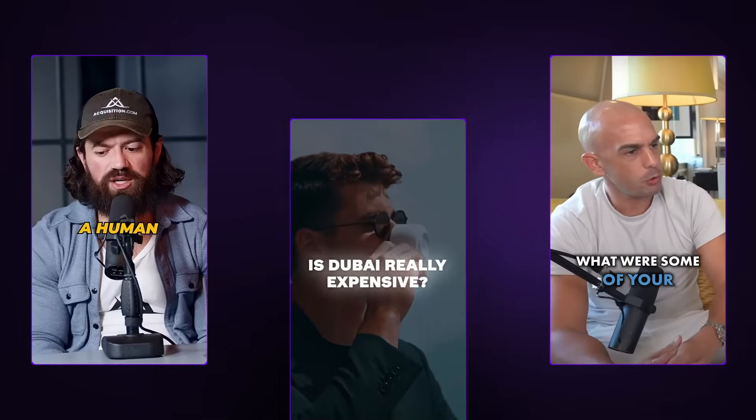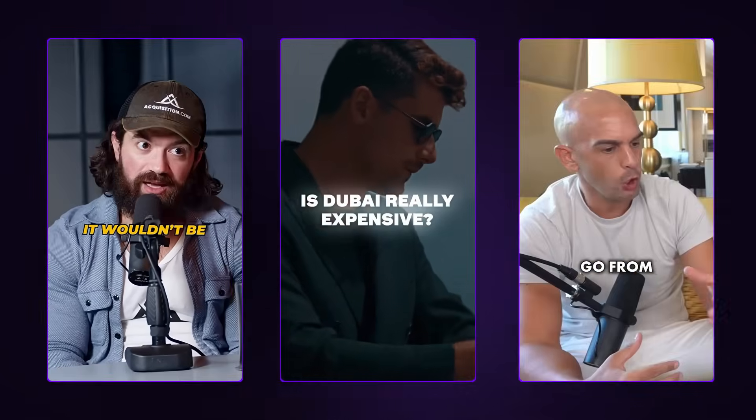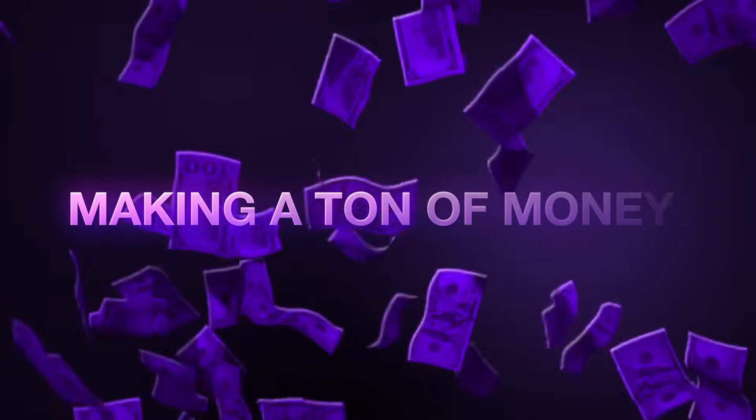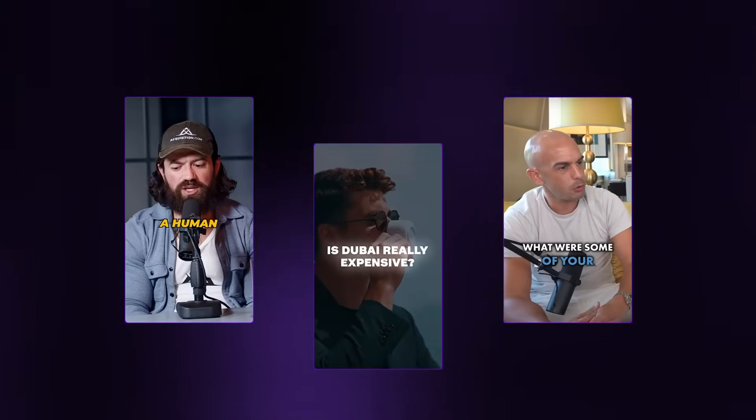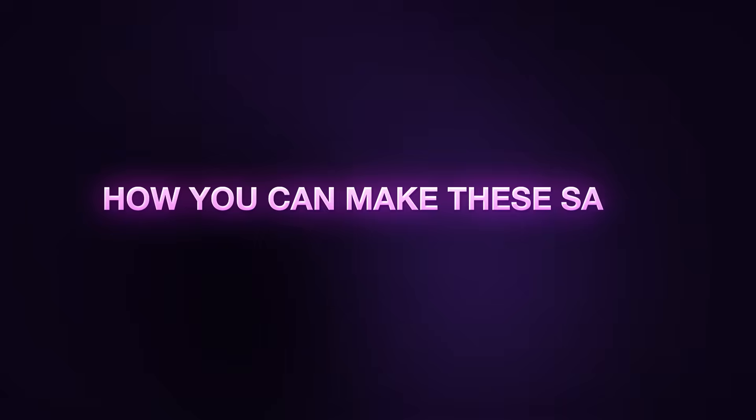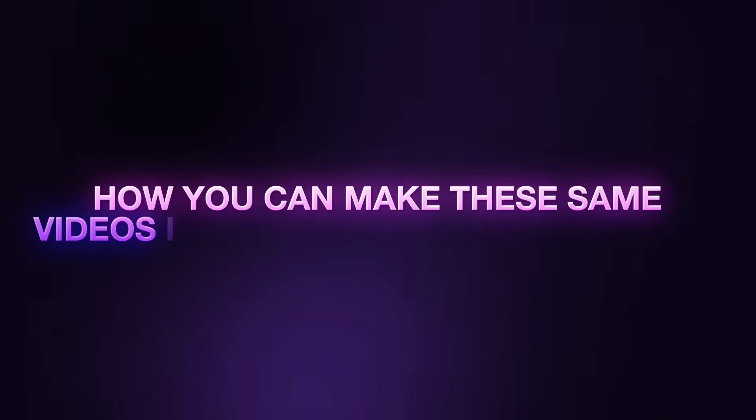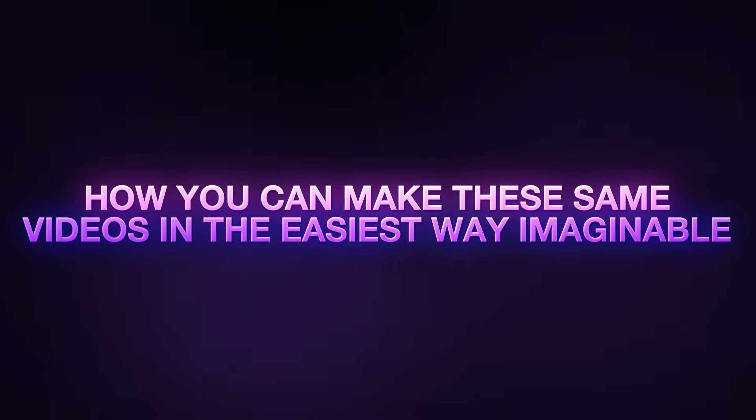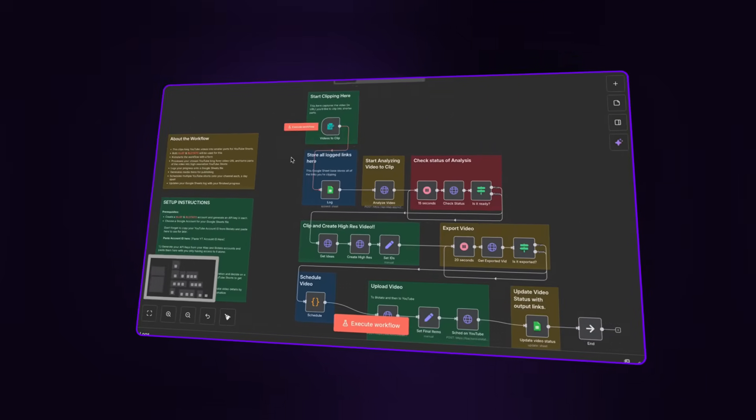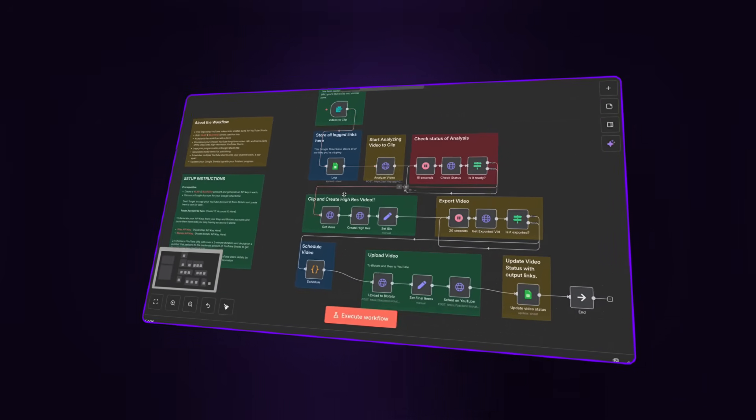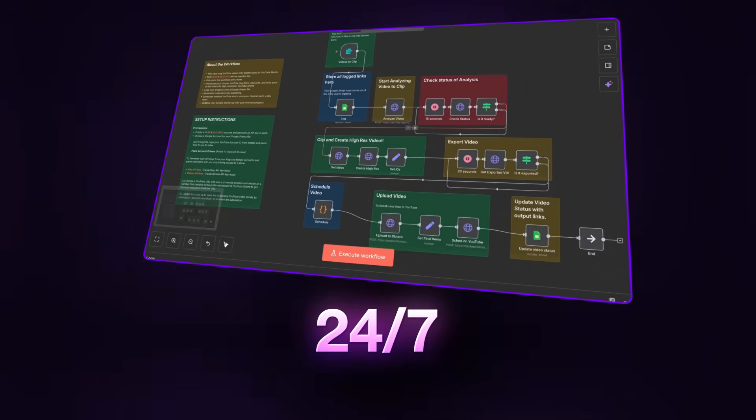So I bet that you have seen clips like these everywhere online, but what if I told you that there are people out there that are making a ton of money just by creating these kinds of shorts and posting them onto socials. But the best part is that the method that they are using takes up so much time. And today I'm going to be showing you how you can make these shorts, these same videos in the easiest way imaginable using an automation system that creates videos like these for you 24-7. And it's going to make you so much money in the process.